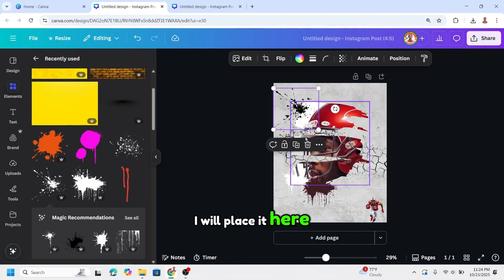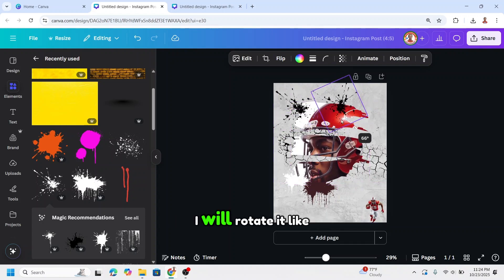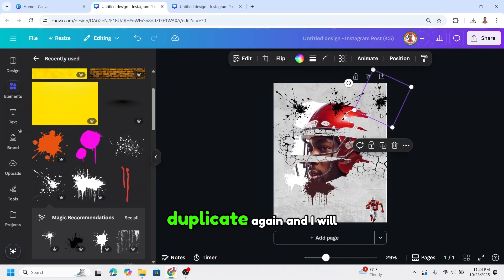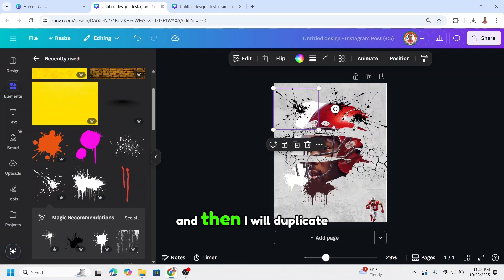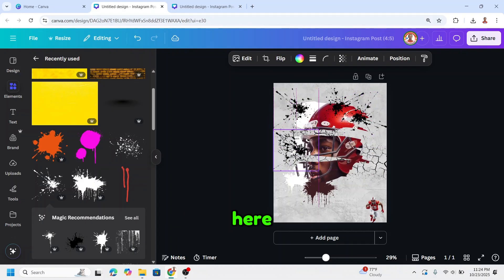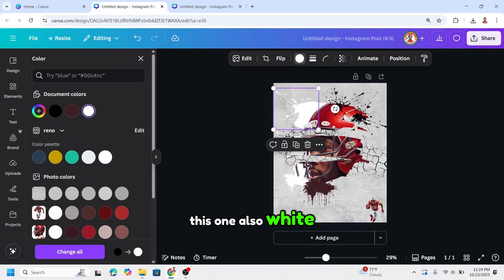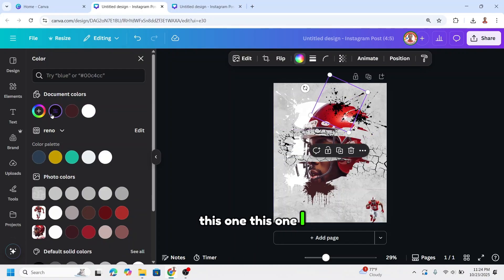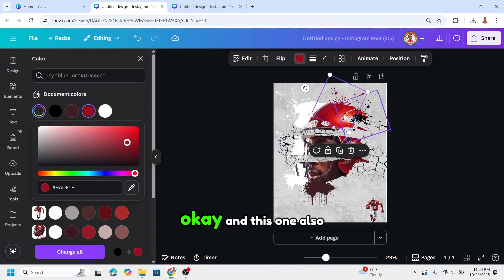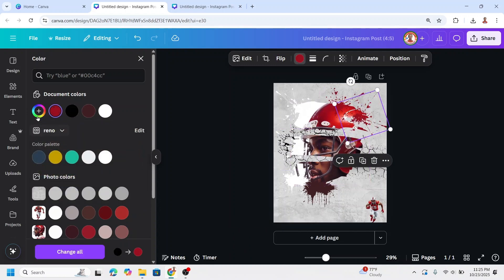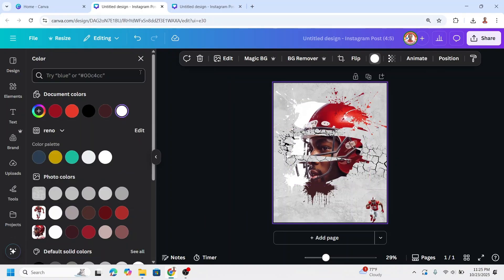Duplicate the ink splitter and place it here. Rotate it like this, duplicate again, and place it here. Duplicate once more and place it here. Now let's change the colors — this one will be white, this one also white. For this one, use the color picker. This one also the same — use the color picker. Then close it.